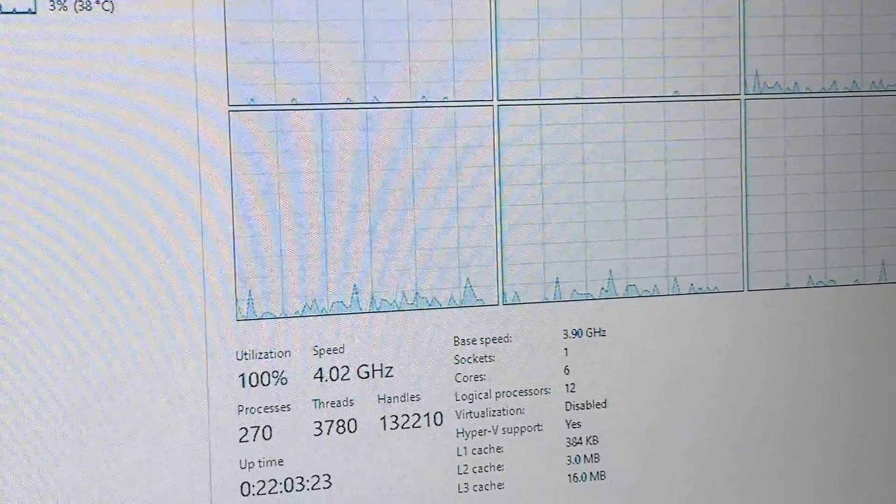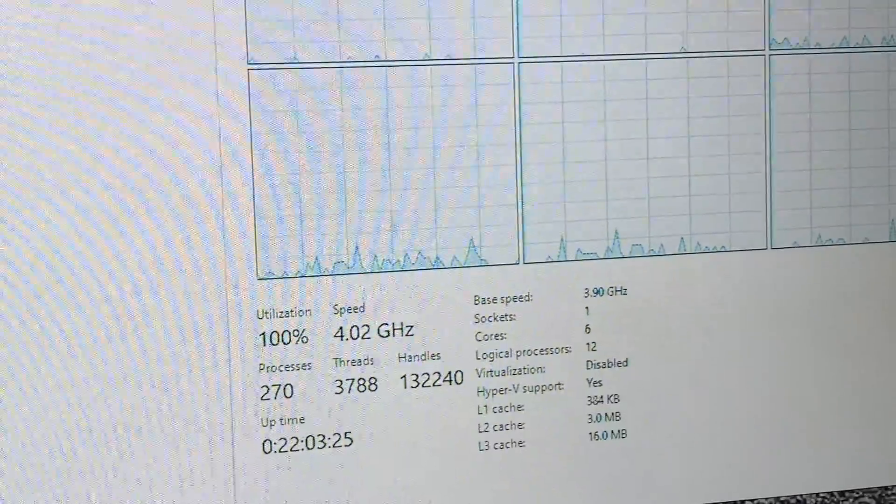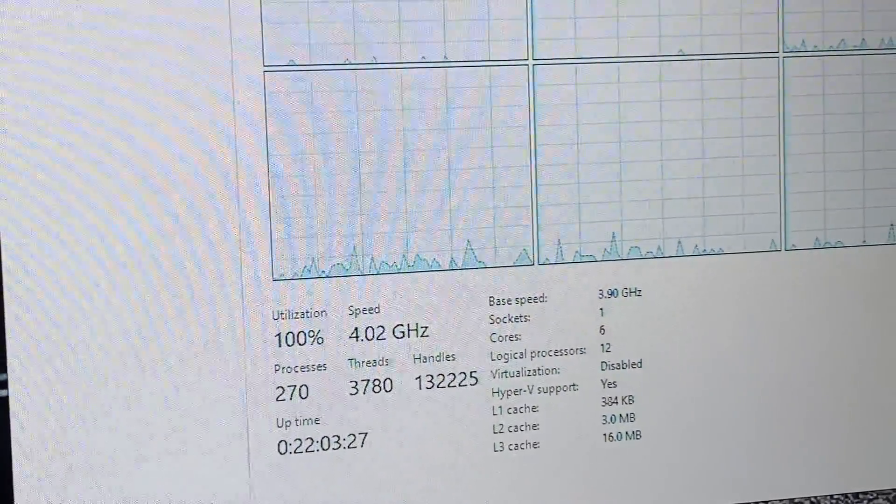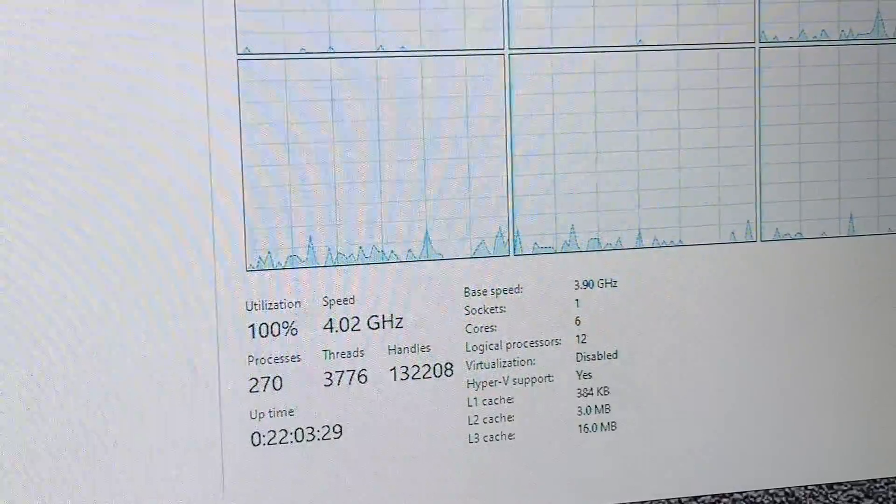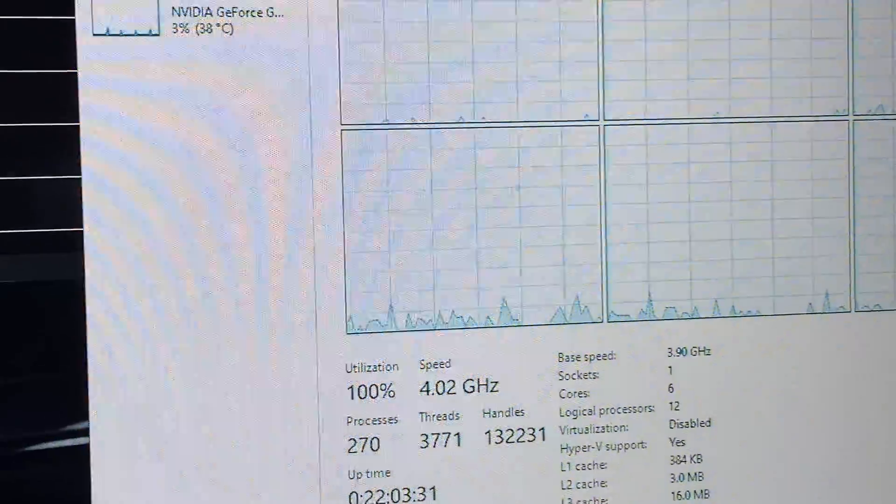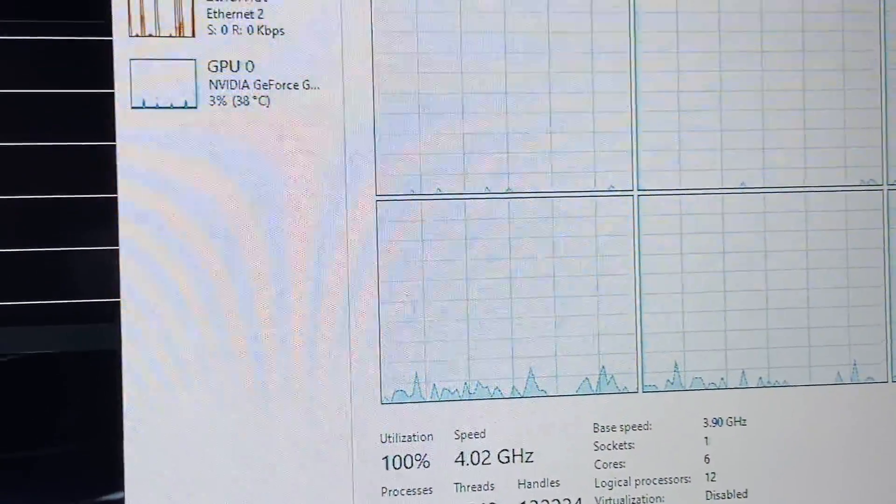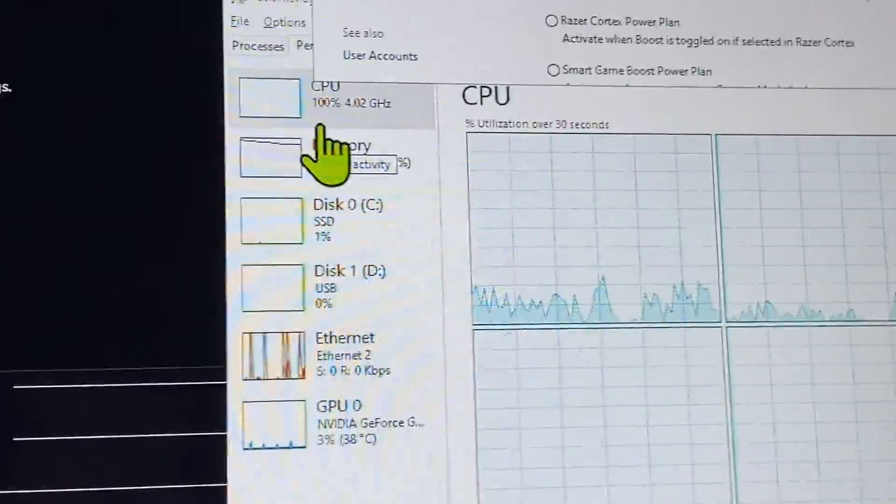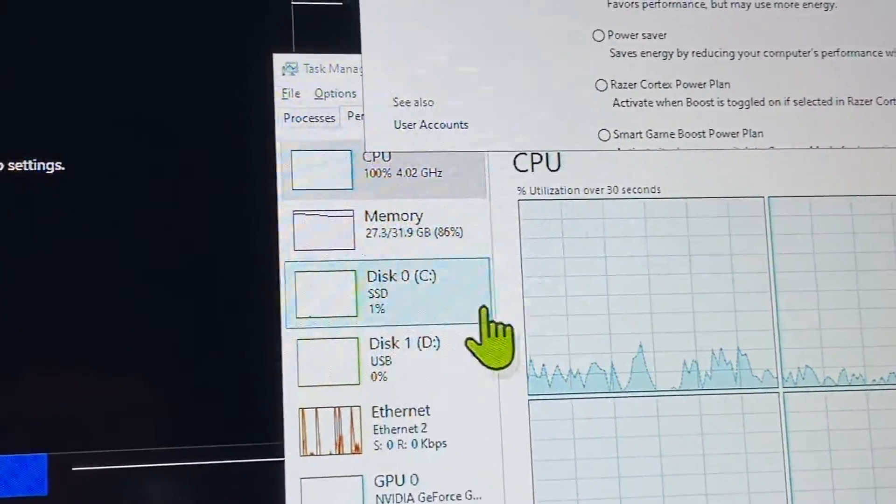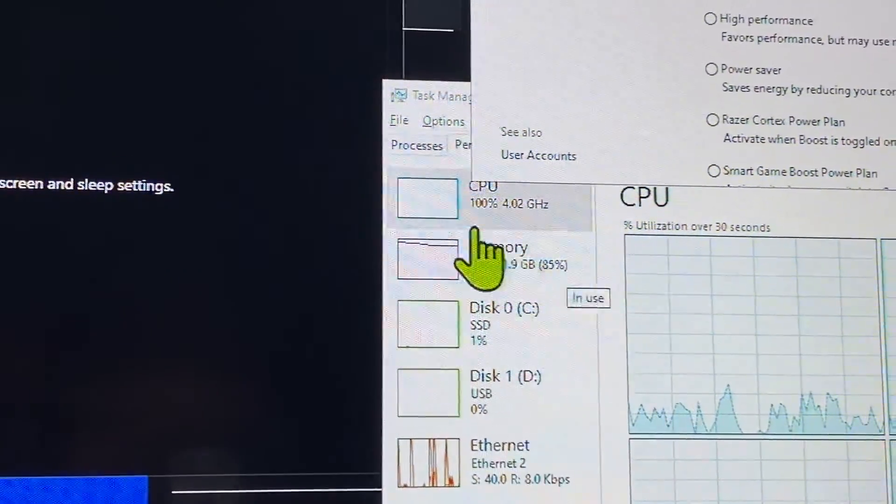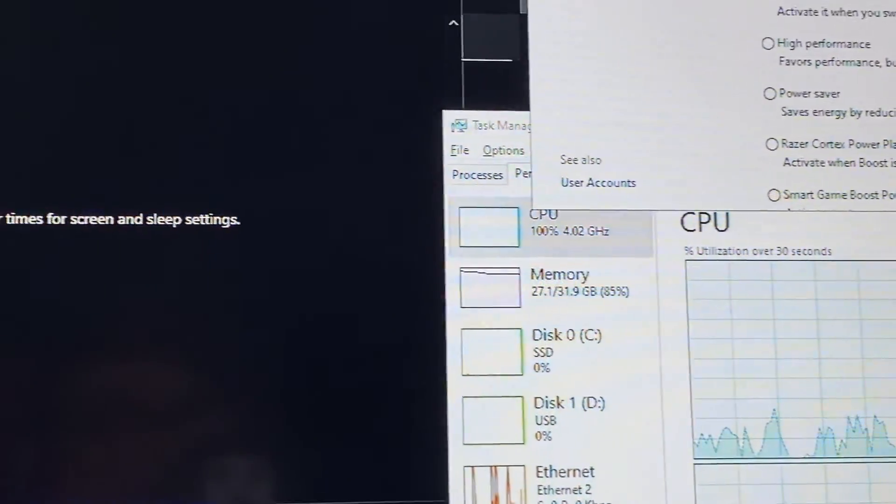Power saver, boom, ultimate performance, whatever. And what the hell is using 86% of my memory? Probably this.